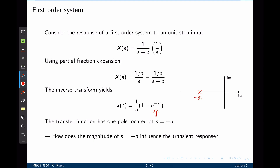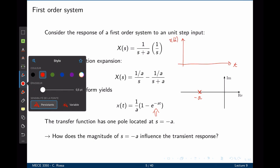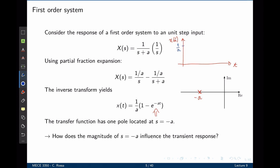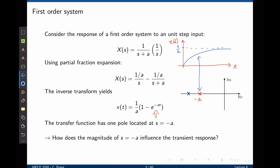Now how does the magnitude of a influence the transient response? We can plot the time response, which will settle at 1/a as the final value. If the magnitude of a increases — that is, a moves further left — the exponential decays faster, resulting in a faster system. Conversely, if a moves closer to the imaginary axis, the magnitude decreases and the exponential takes longer to decay, resulting in a slower system. We conclude that the farther a is from the imaginary axis, the faster the system reaches steady state.